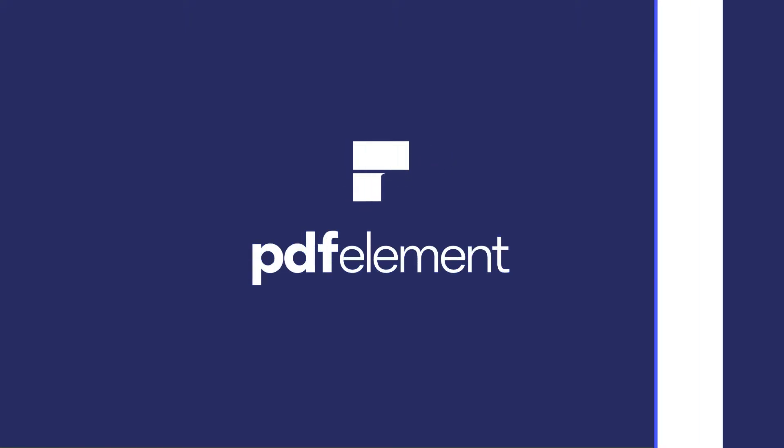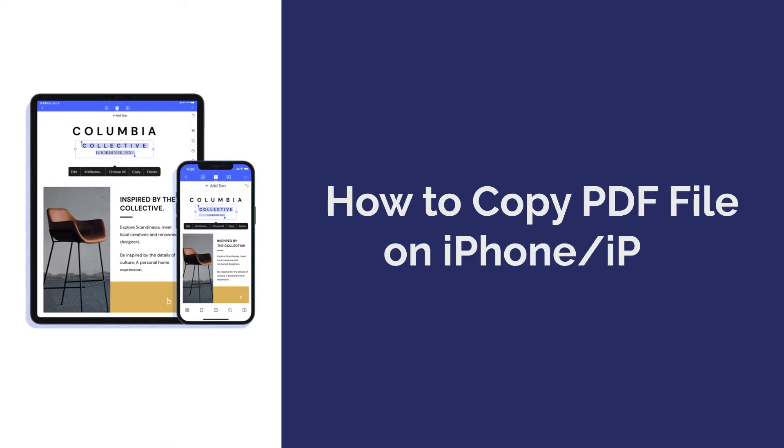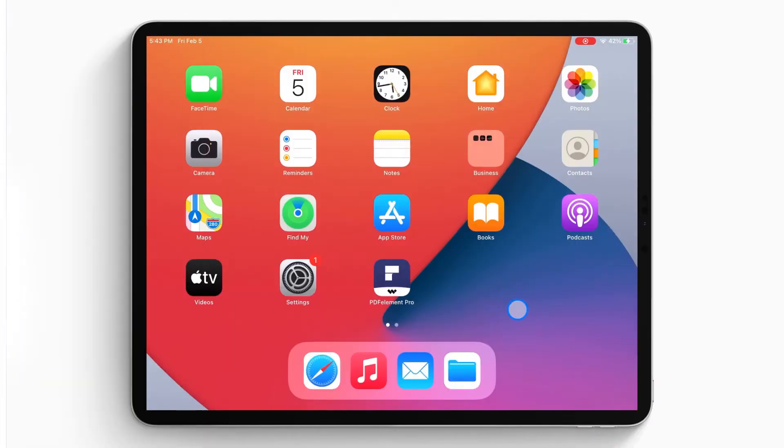Hi everyone, welcome back to my channel. Today, I'm going to show you how to copy a PDF file on iPhone or iPad. Here we go!